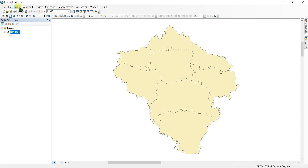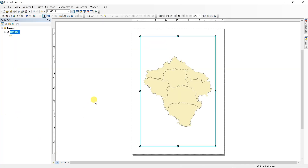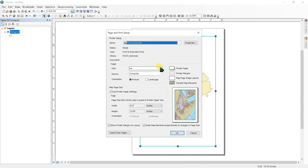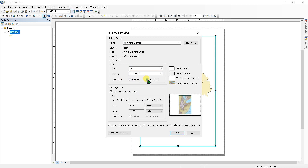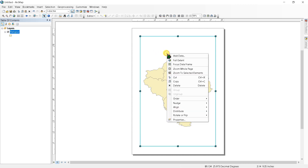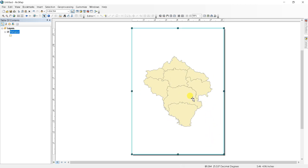Next, go to the layout view. You can go to layout view from here or here. Then go to File, Page and Print Setup, and set the paper size to A4. You can change the orientation to landscape or portrait and click OK. Then right-click and fit to margins. You can zoom in or zoom out the map as you like.